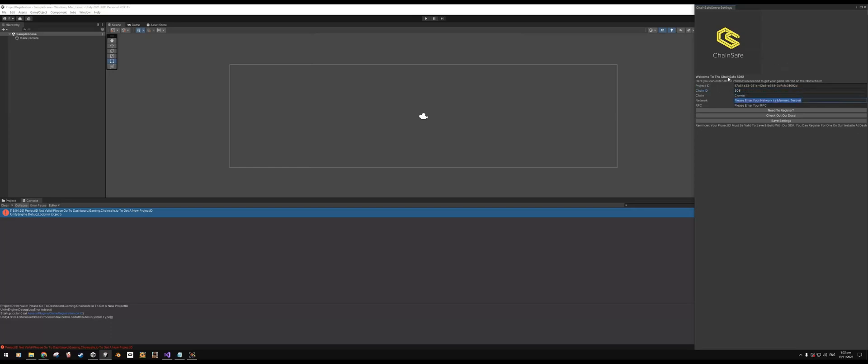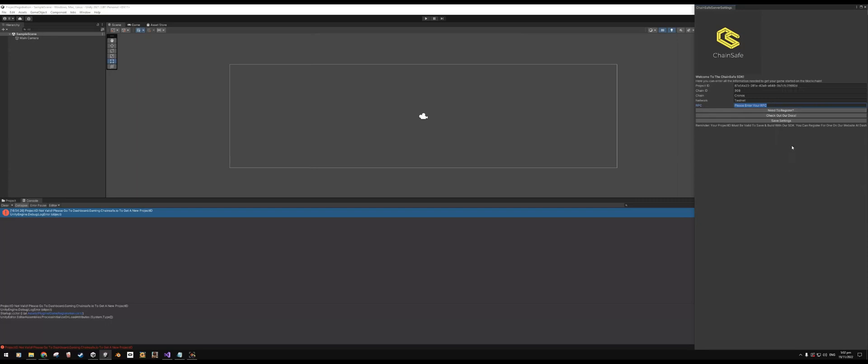For instance, I can enter my chain ID, which is ChainSafe Chronos testnet. I can say Chronos, the network for the Chronos I want to target as the testnet. And the RPC would be whatever custom RPC you might want to use. For instance, Matic Polygon uses its own custom RPC, so you do have the option to enter that in there.